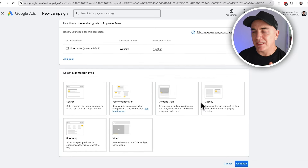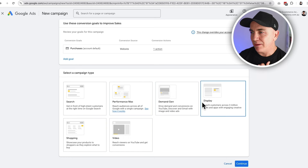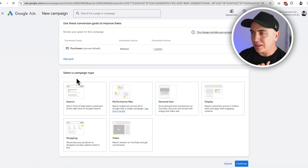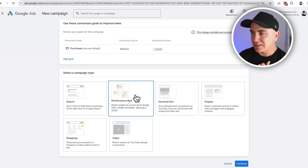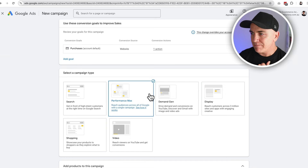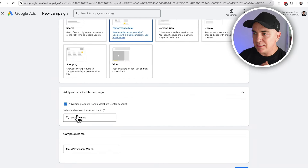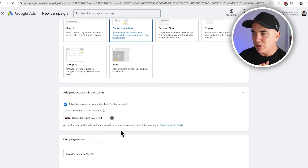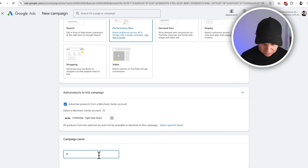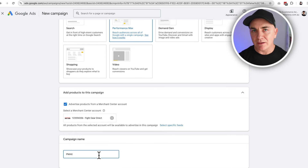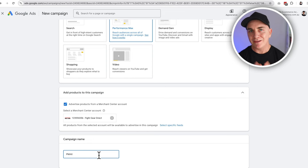Click Continue. It's going to give us the campaign type — we're going to be doing Performance Max, so click that. This is where we talk about Merchant Center: we need to have that ticked and we're going to choose our Merchant Center account. We're going to rename the campaign — we'll call it PMax — and name it based on the products we want to sell, in our case boxing gloves.